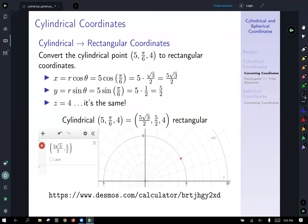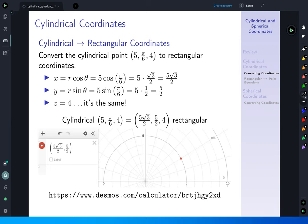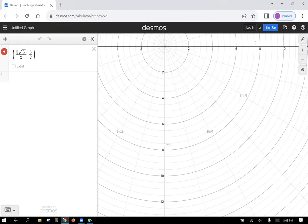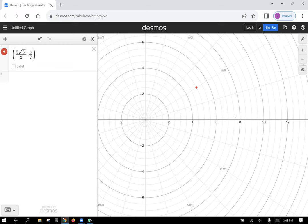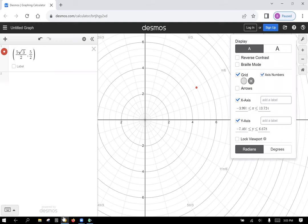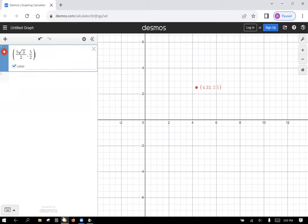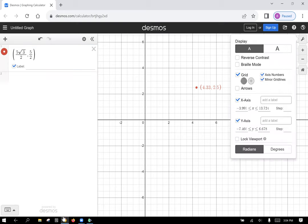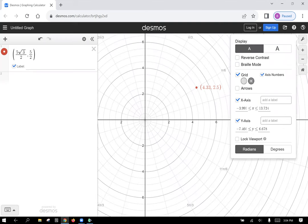Here's a two-dimensional image showing the conversion. In Desmos, the point is plotted in polar, and by switching to a rectangular grid using the wrench icon, we can verify: 5 root 3 over 2 is about 4.33, and 5 over 2 is 2.5. Switching back to polar confirms it is the same point.